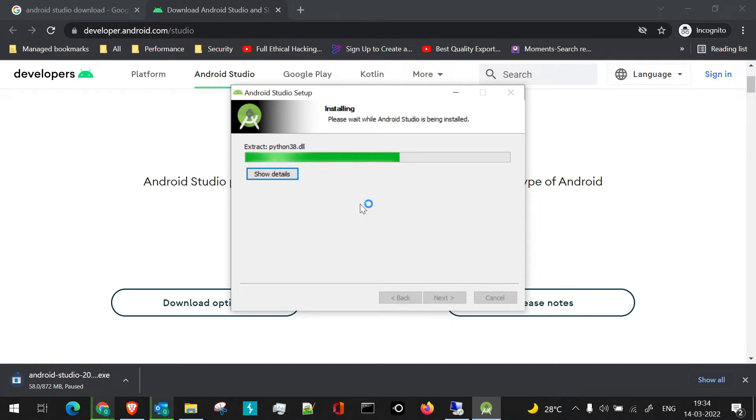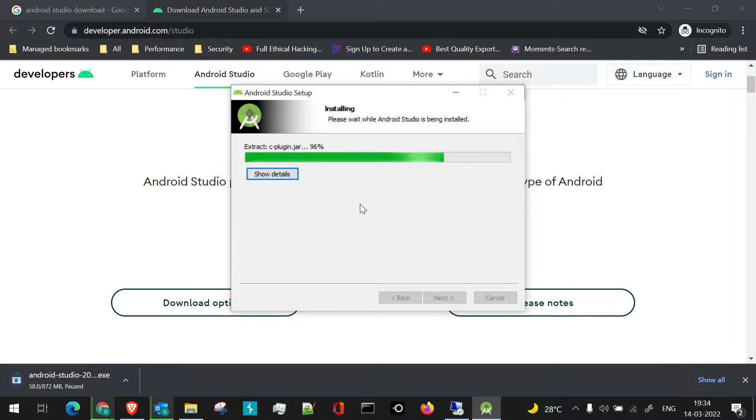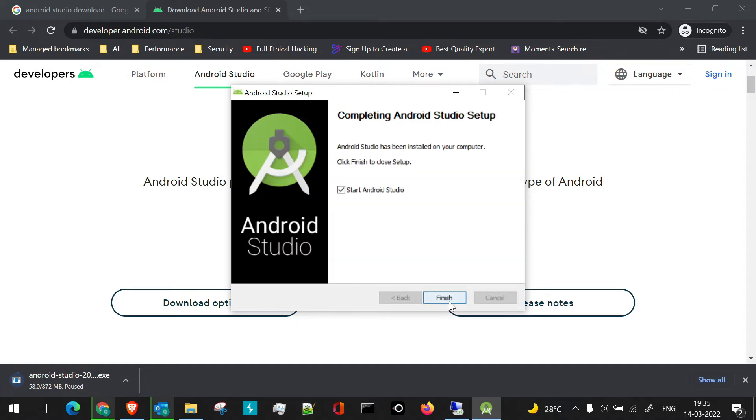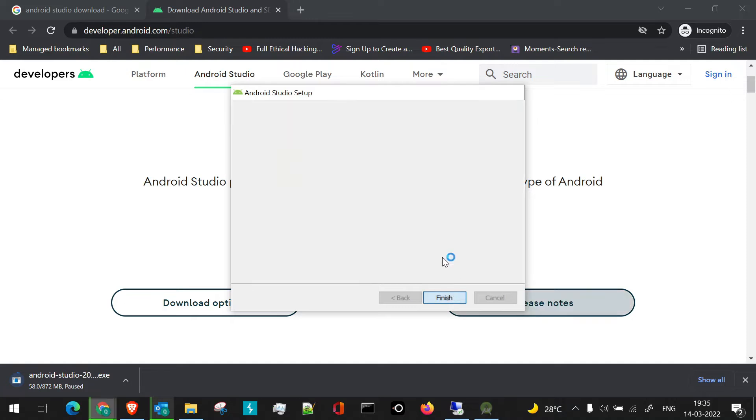We'll have to be patient till the files are downloading and extracted. Just click on next, and as the checkbox is already checked to start Android Studio, I'll click on finish.